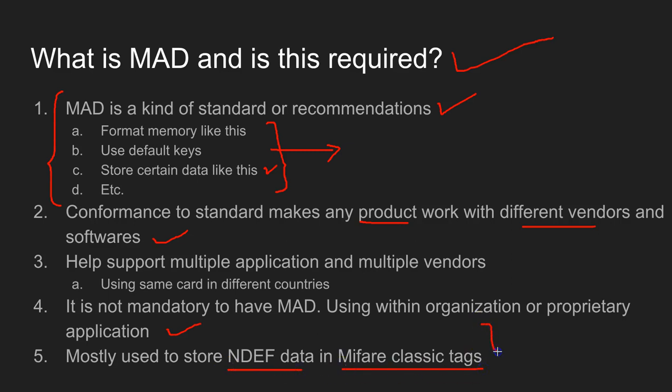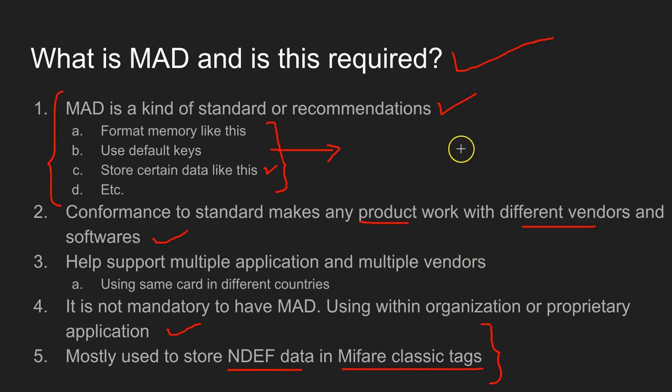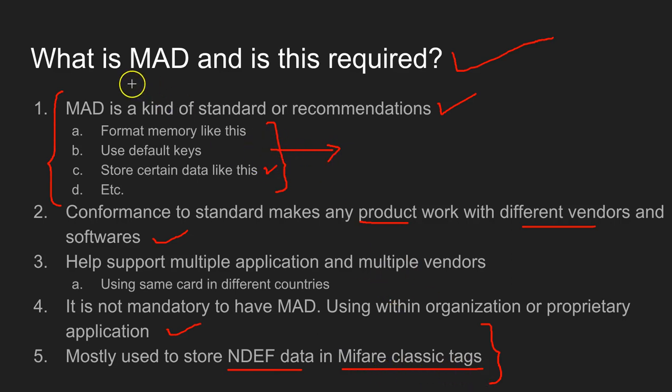The MAD, most often it's used to store the NDEF data in the MIFARE Classic tag. If you already know something about the NDEF messages, most NDEF messages or NDEF data are stored using tags like NTAG213 or MIFARE Ultralight C or DESFire. It is not common to say the NDEF messages stored in the MIFARE Classic tags. However, using the MAD format, you can store NDEF messages and make this data interoperable.